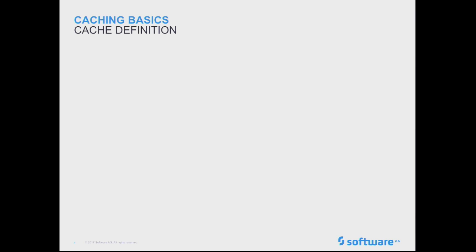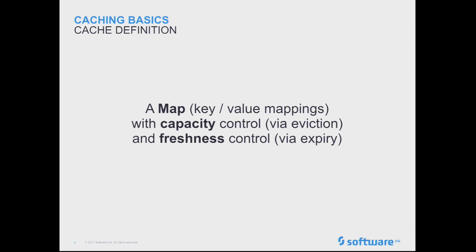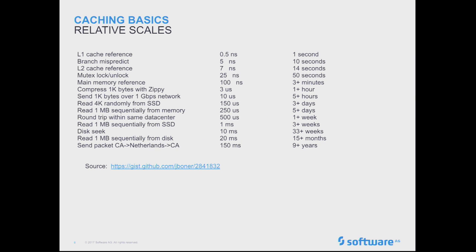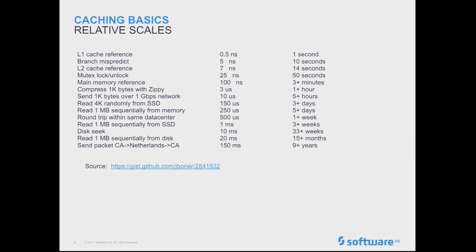So while caching in general has a pretty broad definition, for the purposes that we use within the EHcache 3 world, it comes down to this statement, with it being some map, just key value mapping, with capacity control for your eviction and freshness control for expiry. And these are things that then get configured within how you're using EHcache. So other sort of basics, just relative terms of what matters. Sure, 150 milliseconds sounds like nothing, but compared to some other things you could be doing, that's nine years that you're spending waiting for data. So any time that you can move kind of further to the top of this list by introducing the cache into the right place, it's worth doing.